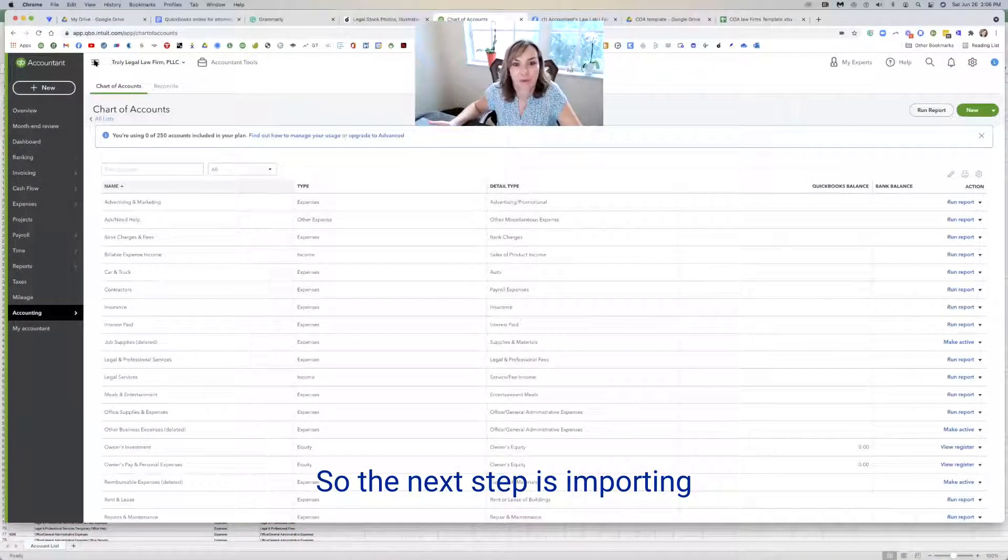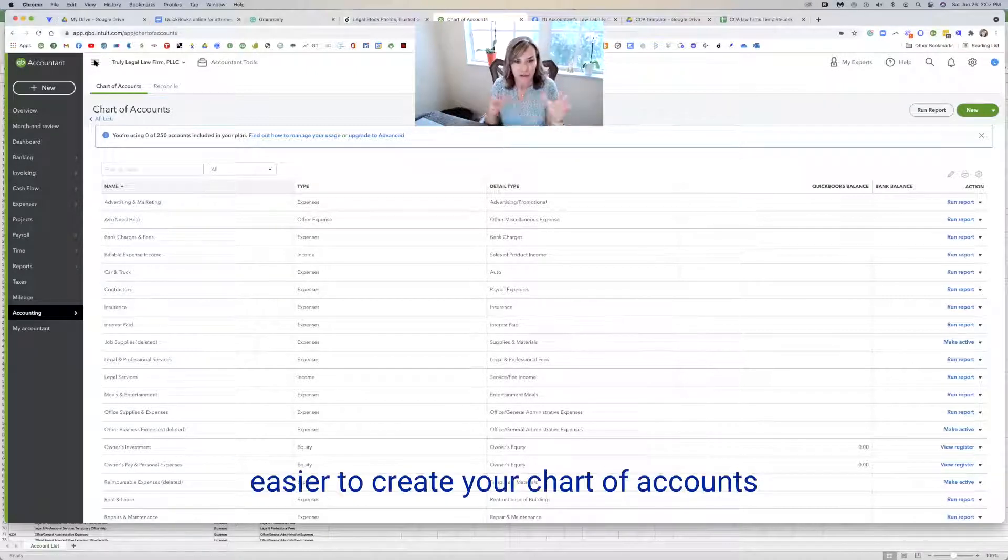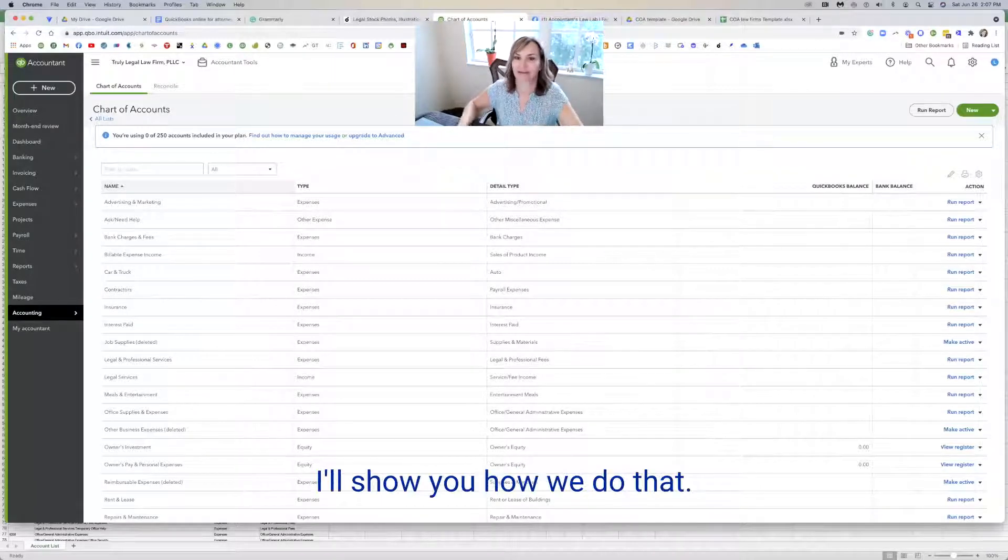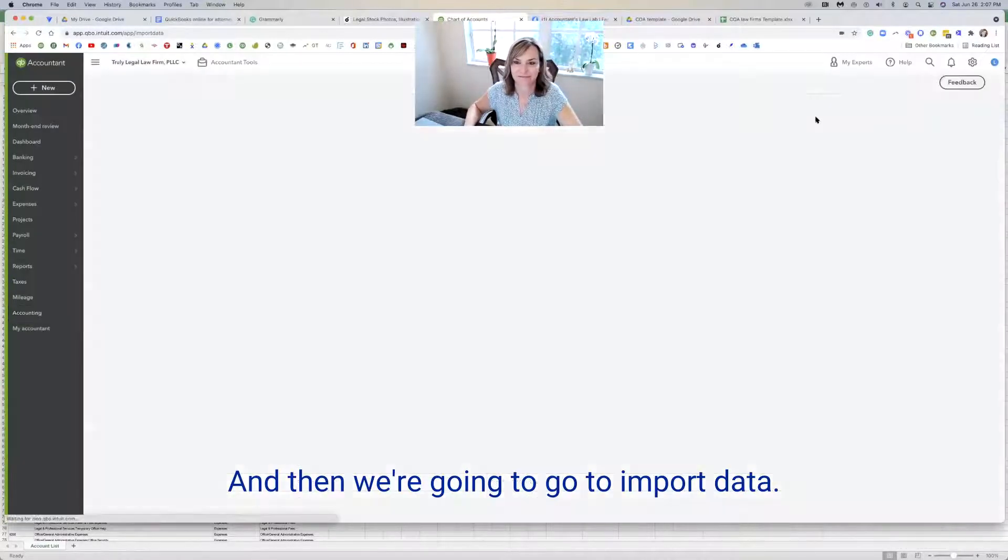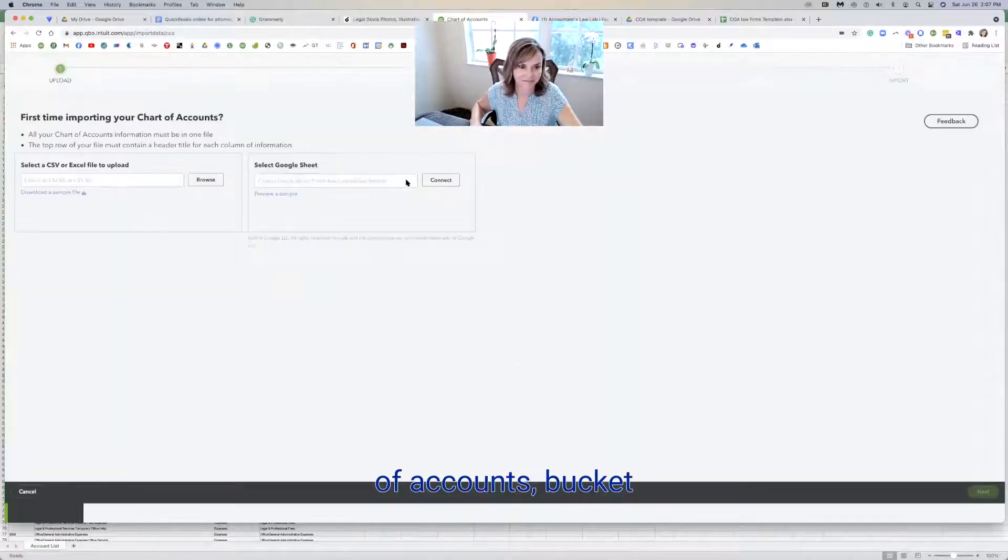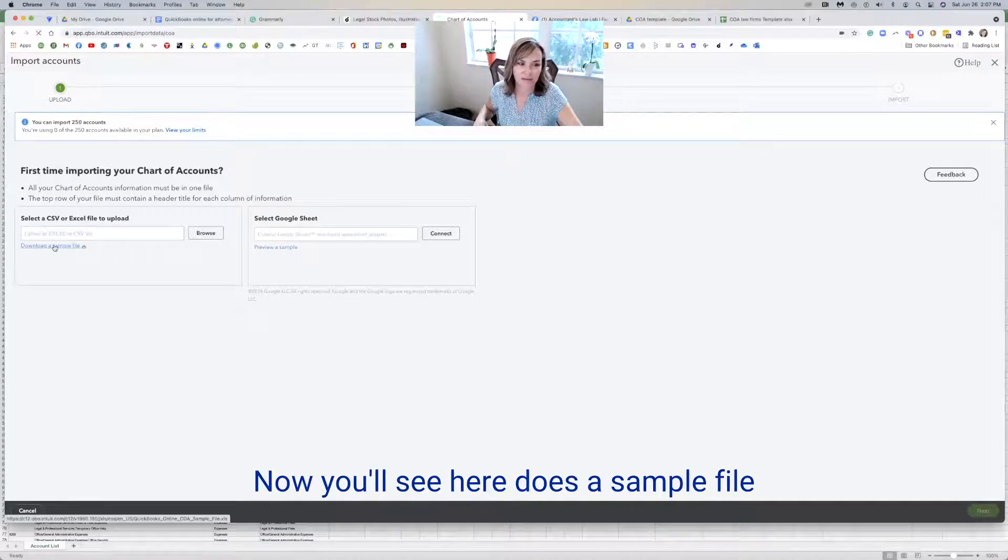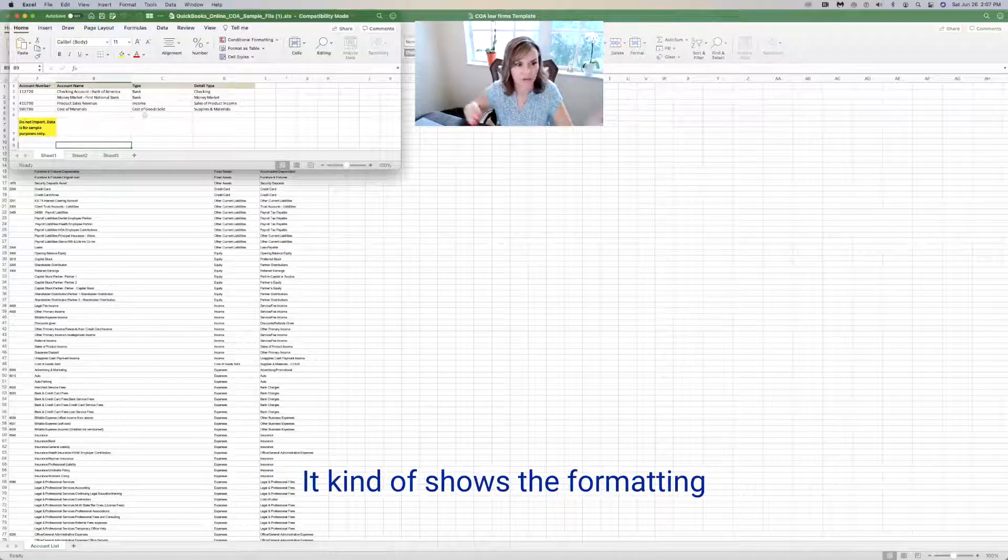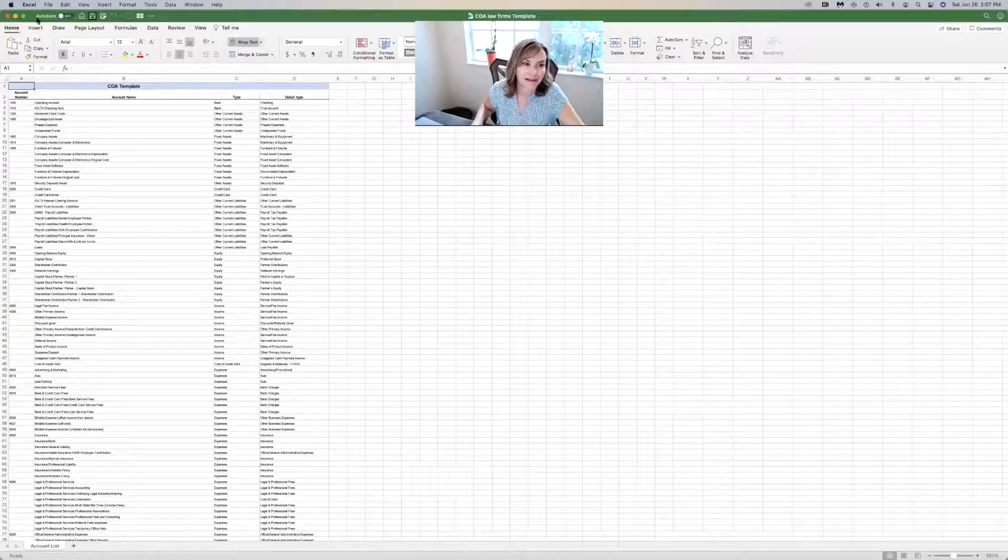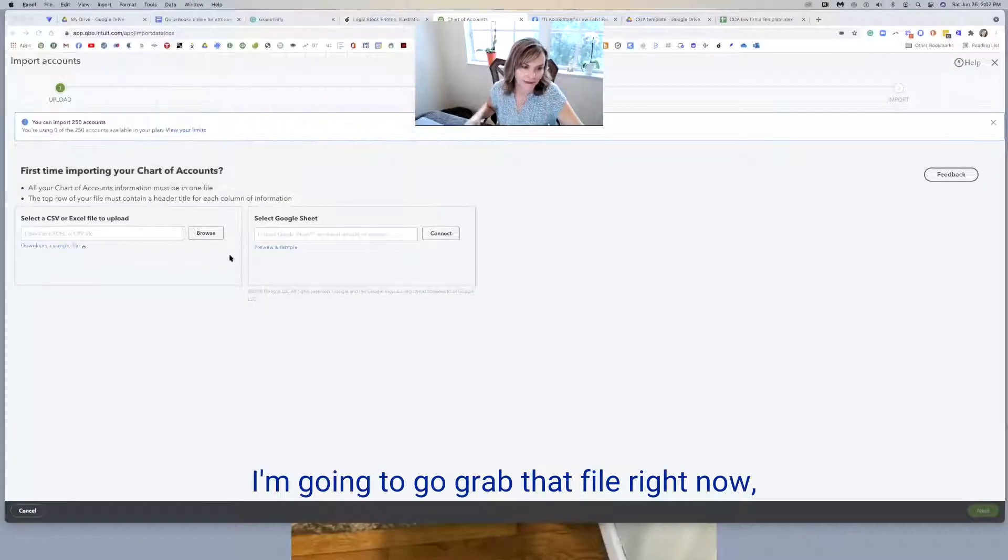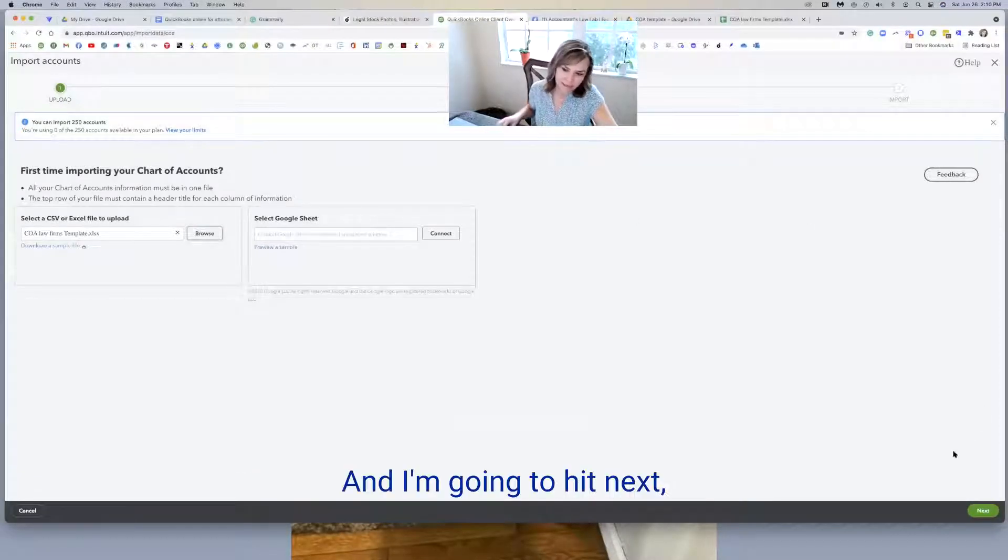So the next step is importing that chart of accounts and it's very easy to do. And it's much easier to create your chart of accounts and import it than entering these one at a time. I'll show you how we do that. So we're going to go over here to the gear and then we're going to go to import data. I'm going to select the chart of accounts bucket and it's going to ask me for a CSV file or an Excel file to upload. Now you'll see here, there's a sample file that you can download.